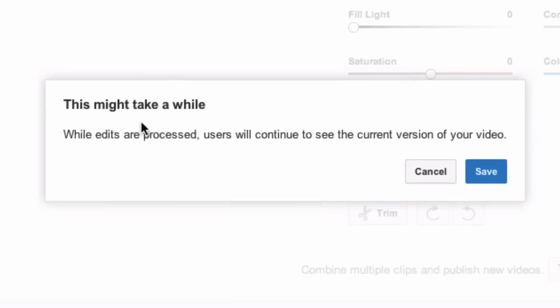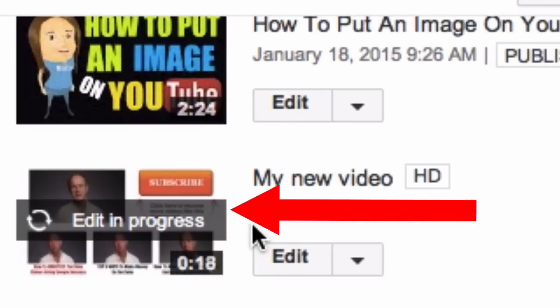Click Save. It says this might take a while. When edits are processed, users will continue to see the current version of your video. Here's the video — it says edit in progress. I need to wait a few minutes for it to finish processing.